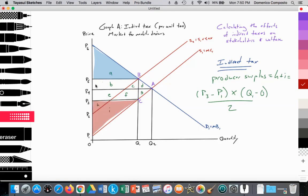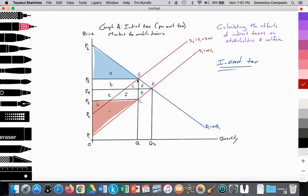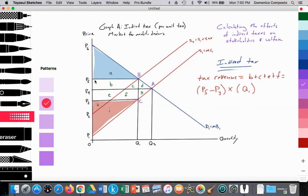Now we can calculate the level of tax revenue generated. Before the tax, the government earned no tax revenue; now they're gaining tax revenue with the indirect tax. Tax revenue equals areas B plus C plus E plus F, which equals the size of the tax — P5 minus P3 — multiplied by the number of units sold, Q1. That is the rectangular area representing tax revenue.